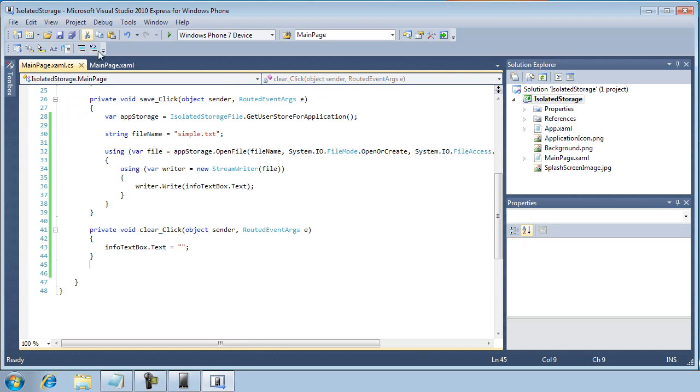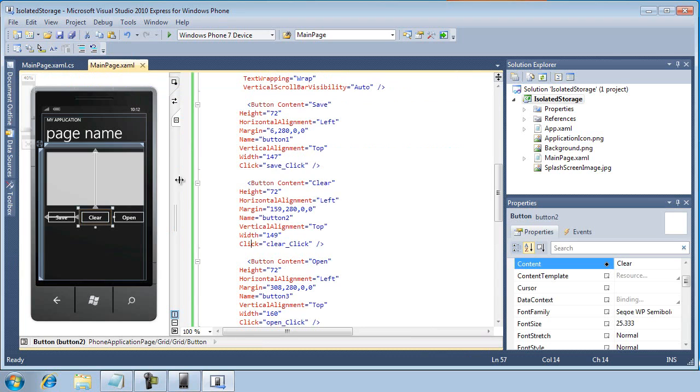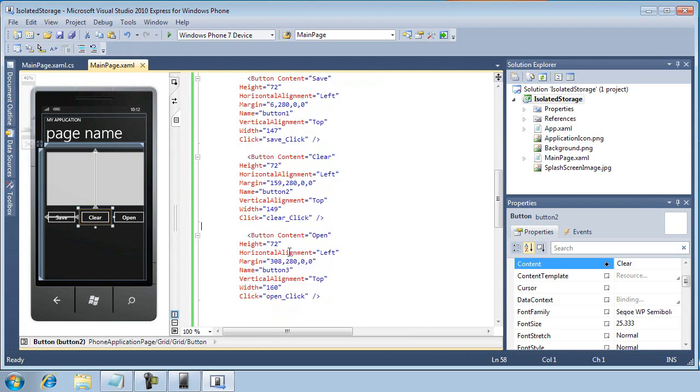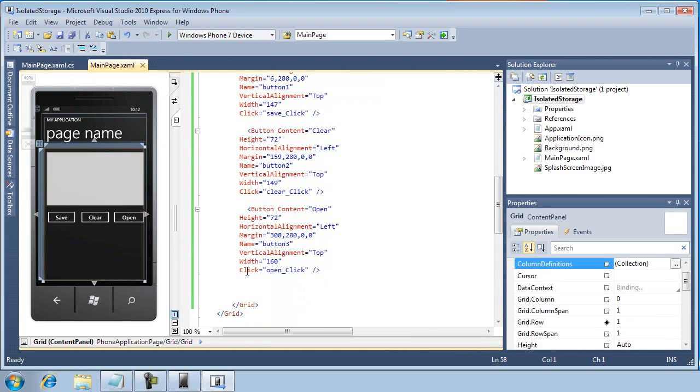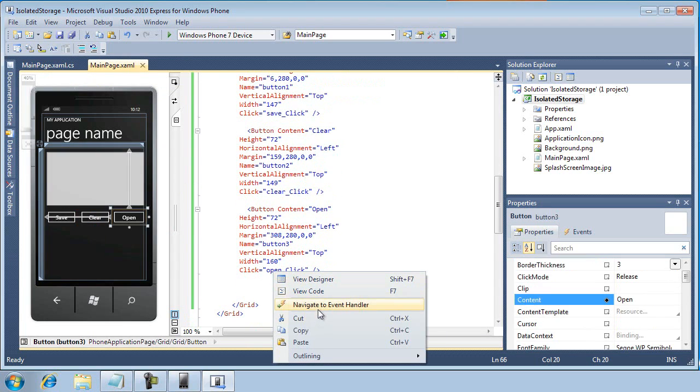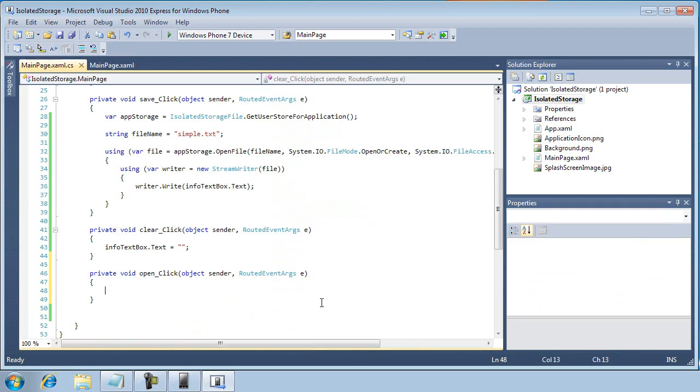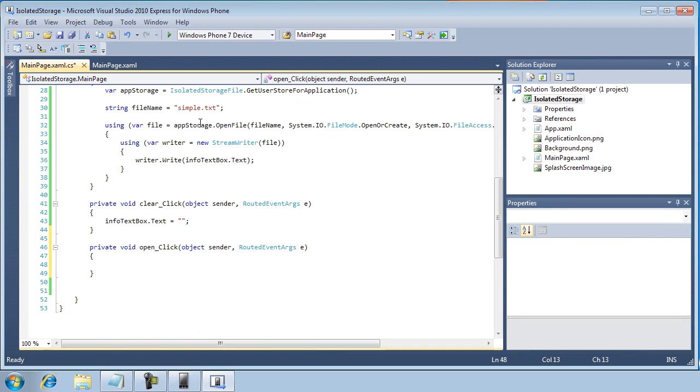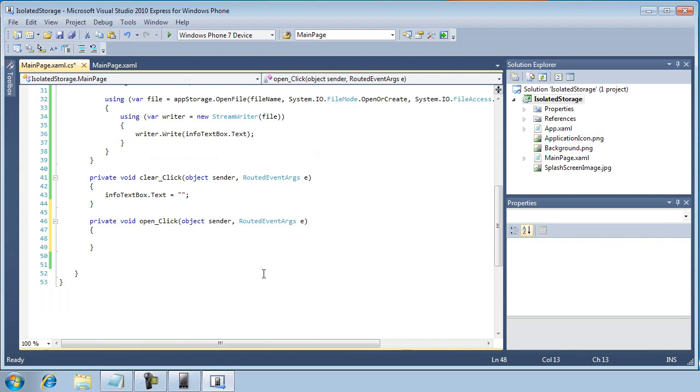Next up, after I save here, is I want to write some code in the open. So the idea here is now that we've saved some data to the isolated storage, now I want to retrieve that simple.txt file from isolated storage and then display its contents into our info text box.